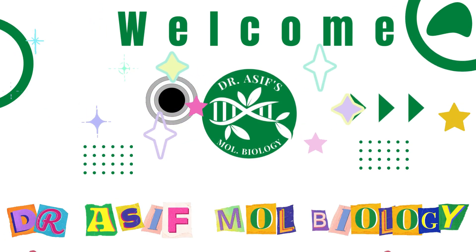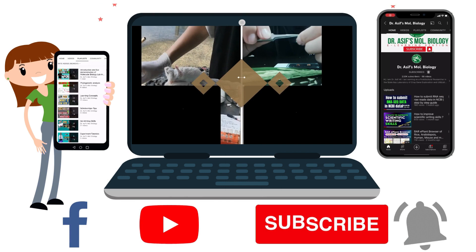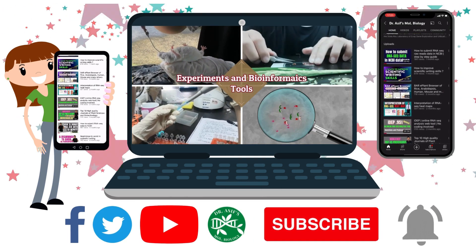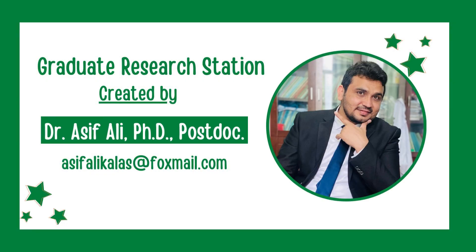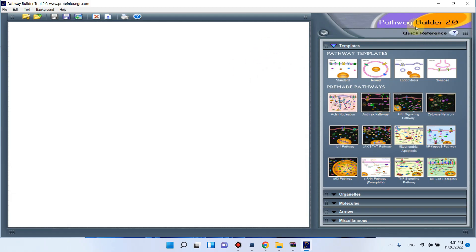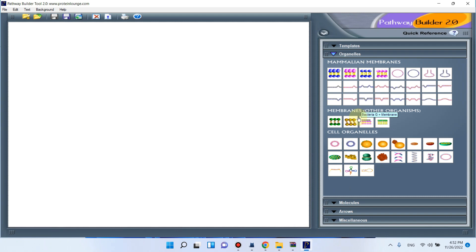Welcome to another video tutorial. In this video I will show you how we can use this Pathway Builder tool for making illustrations and models for your research articles or review papers. You can see here this software is very easy to use. There are file, edit, text, and background menus, and here are templates which have already been made for different pathways.